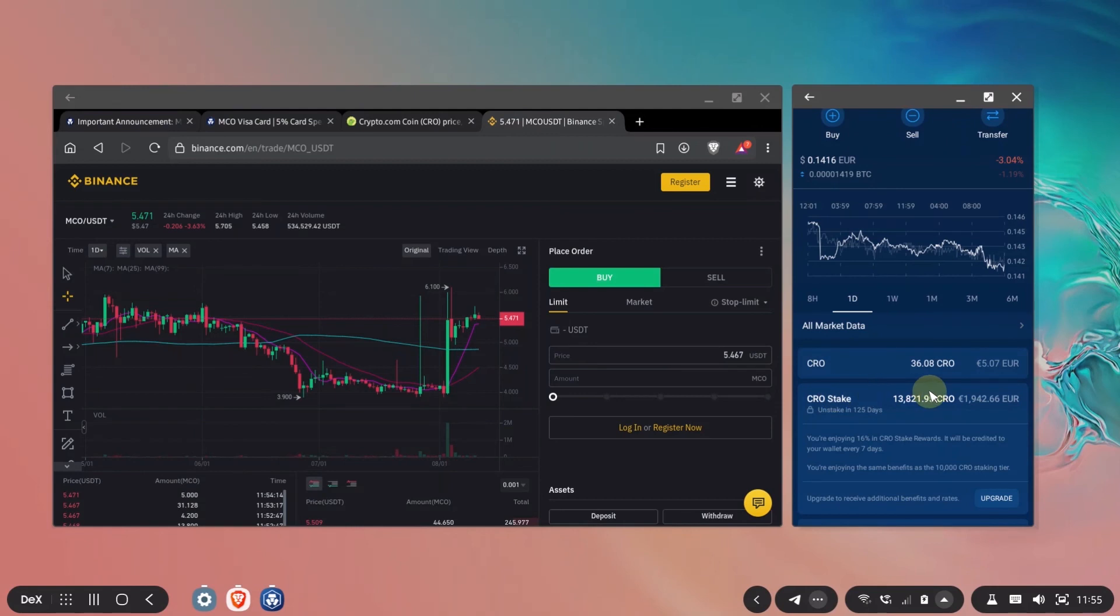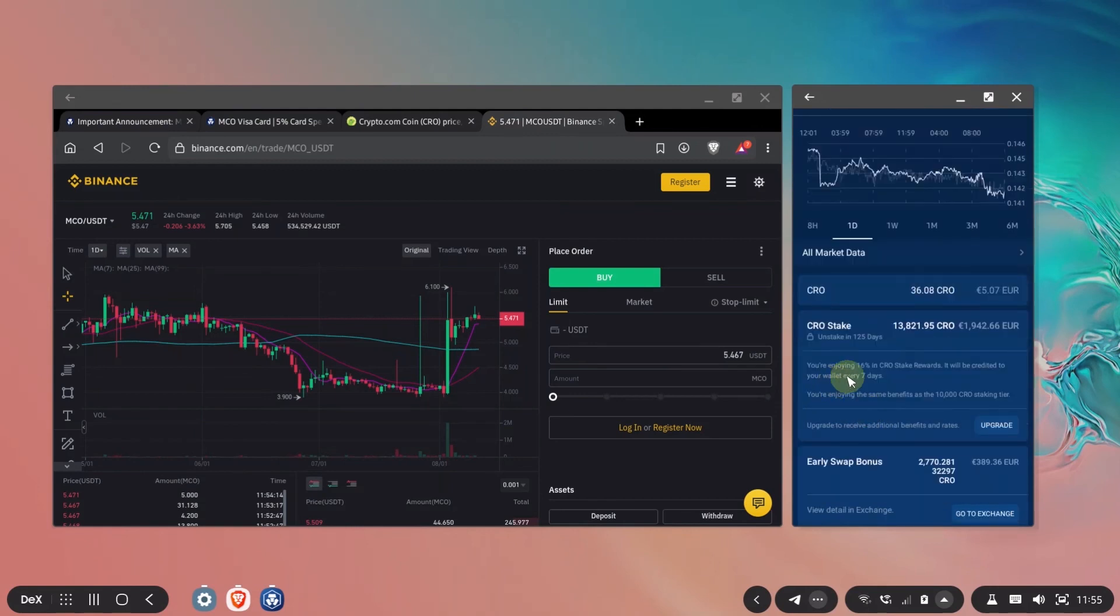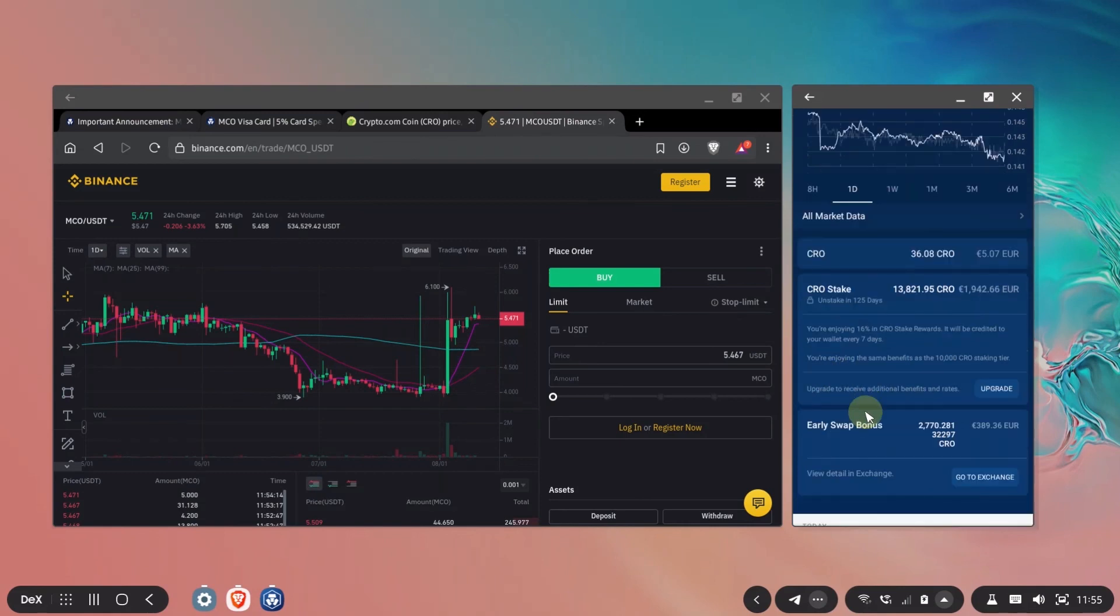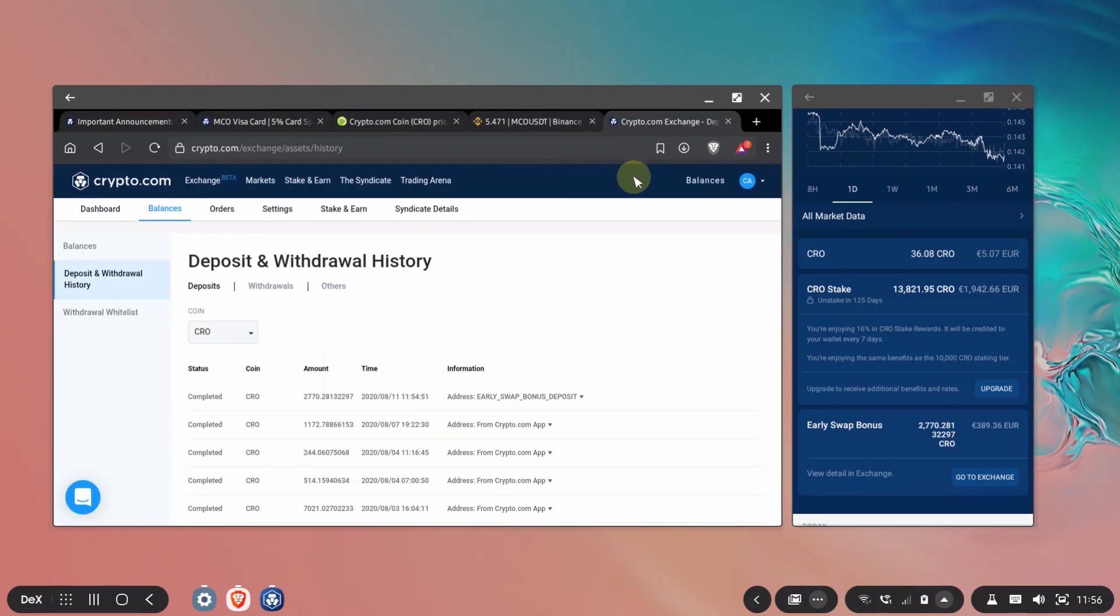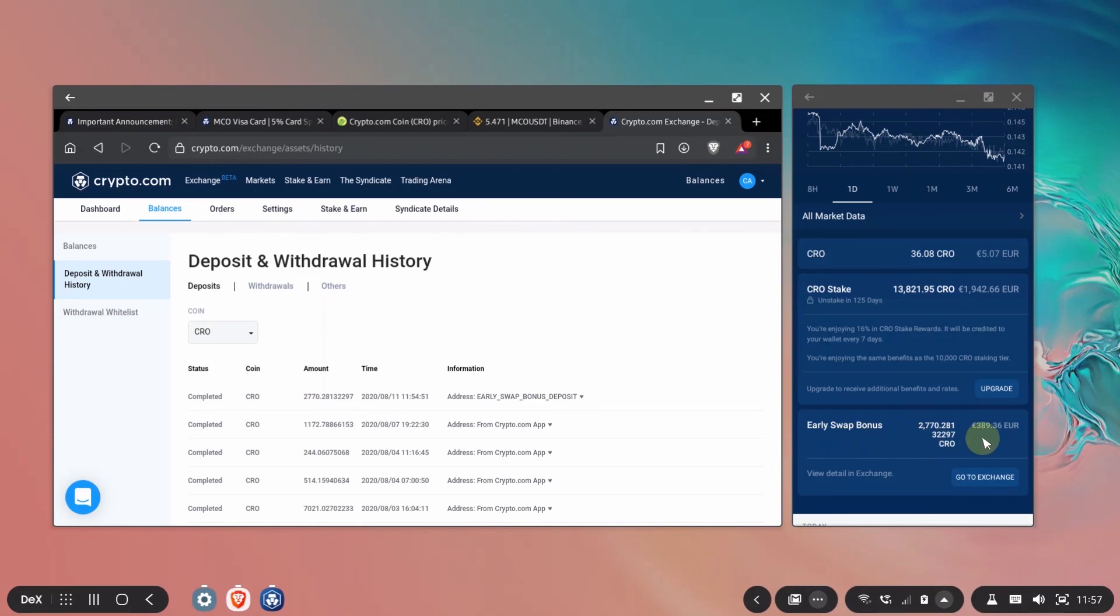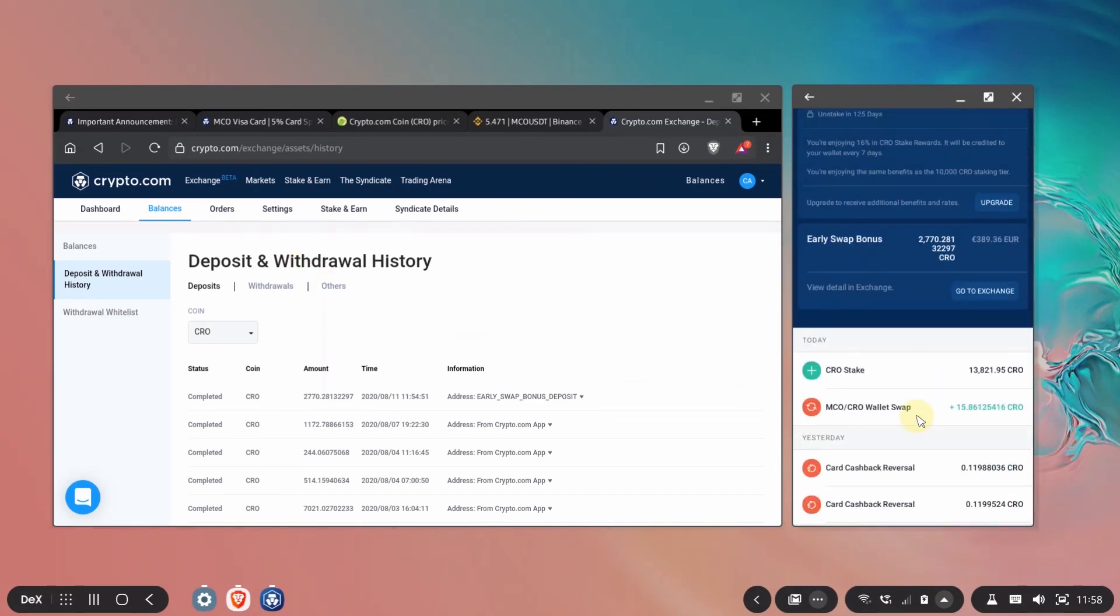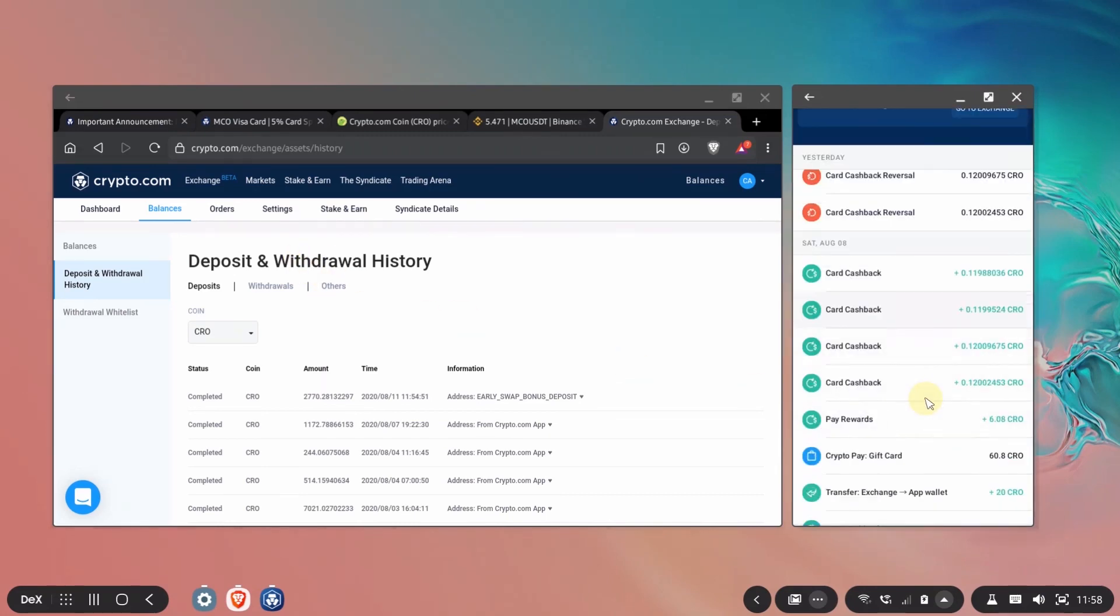I have a stake for the card. I received 16% CRO stake rewards. This is the bonus that I'll be able to access in the exchange. I just opened the crypto.com exchange so you can see that the bonus was allocated here from early swap bonus deposit and is the same amount that is mentioned here in the application and I can also see that my cashback is now in CRO.